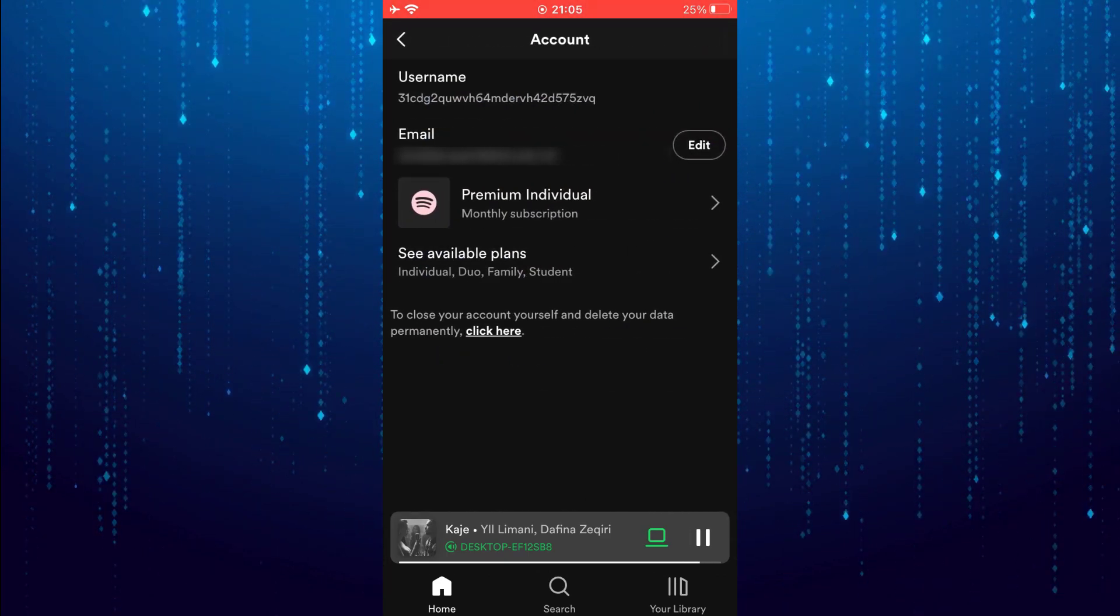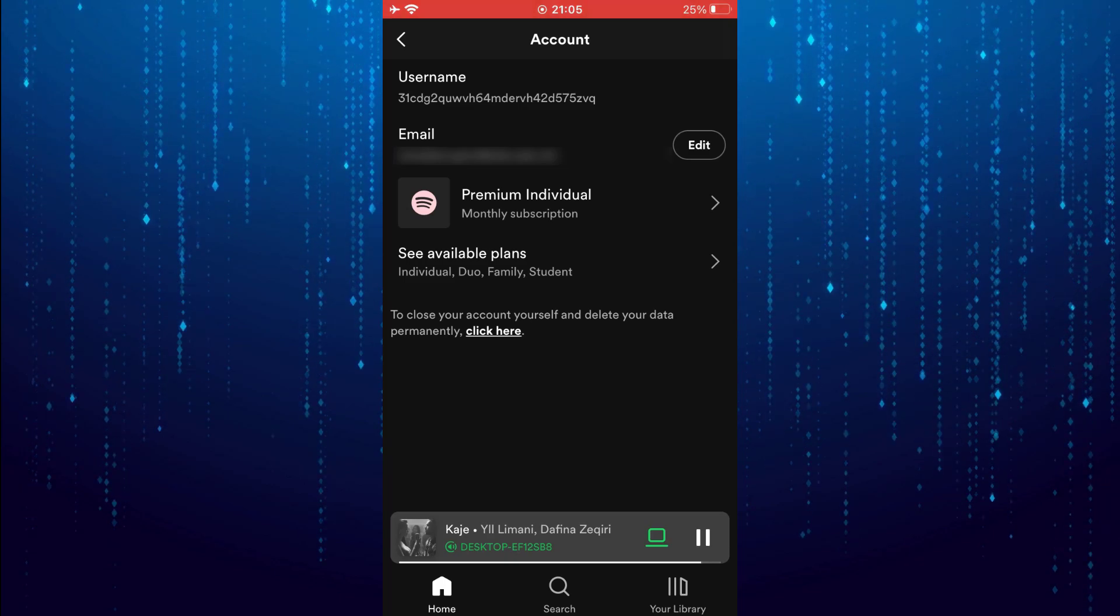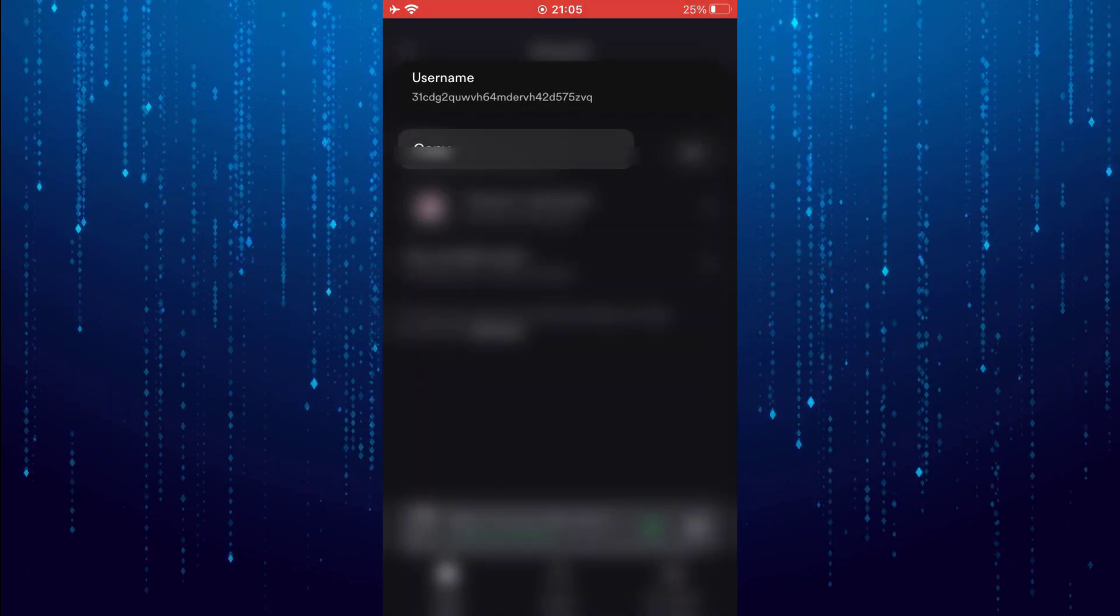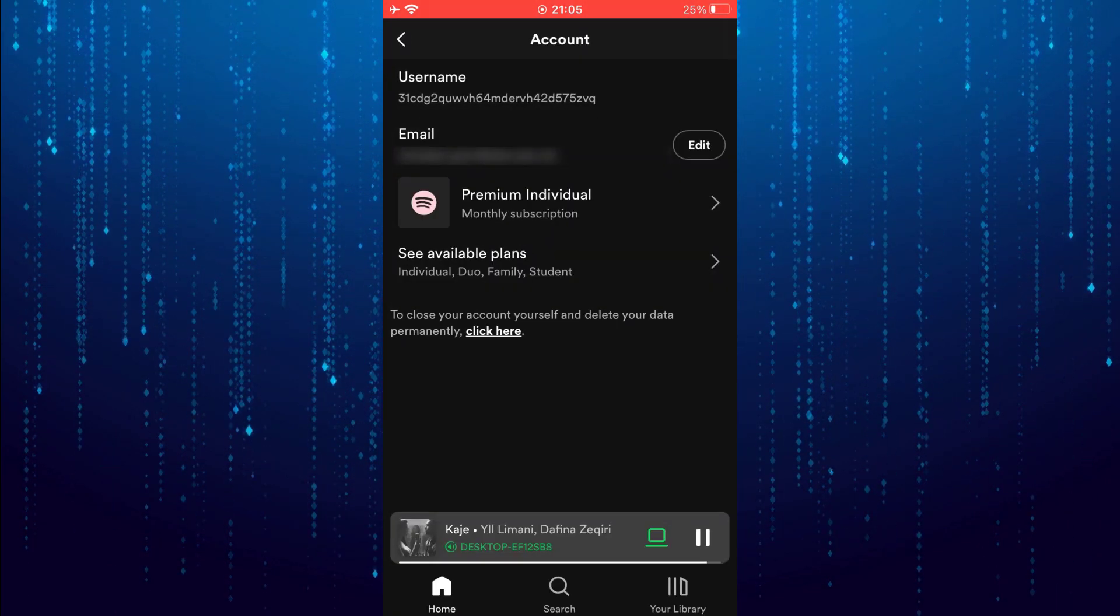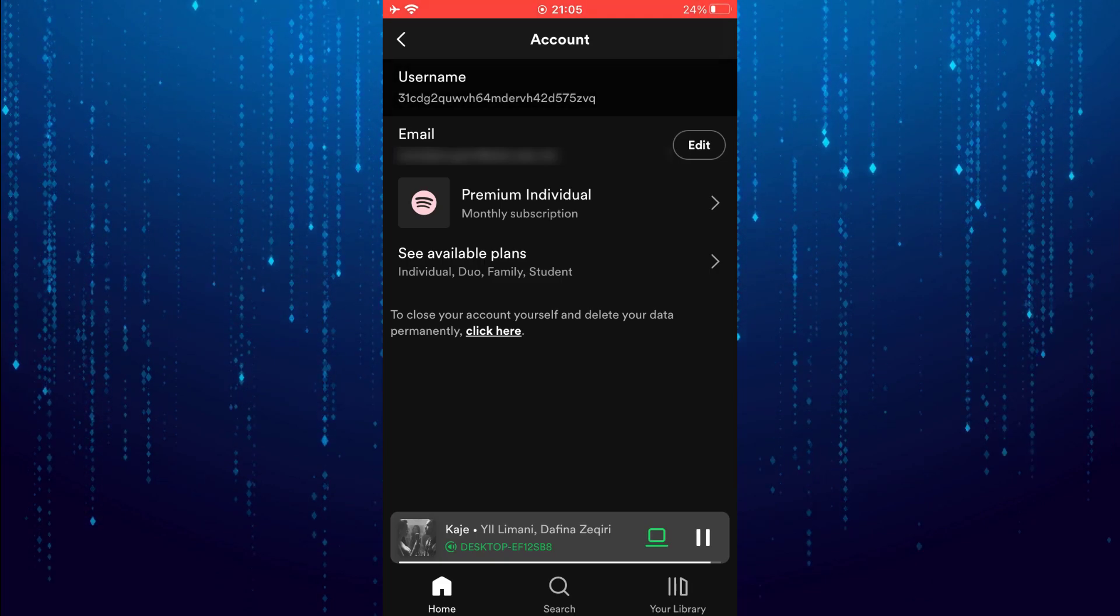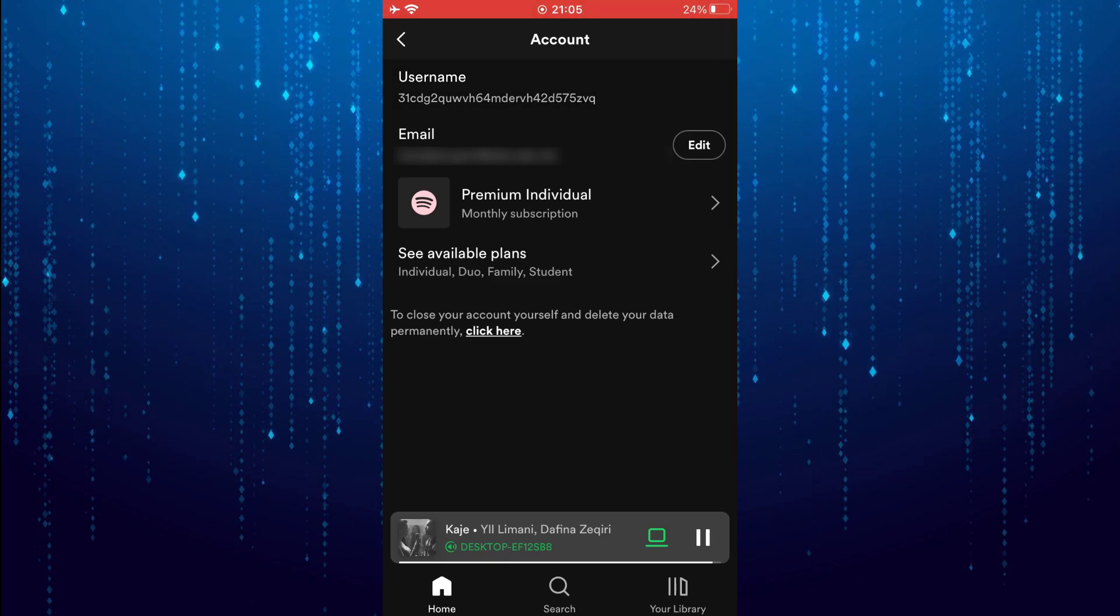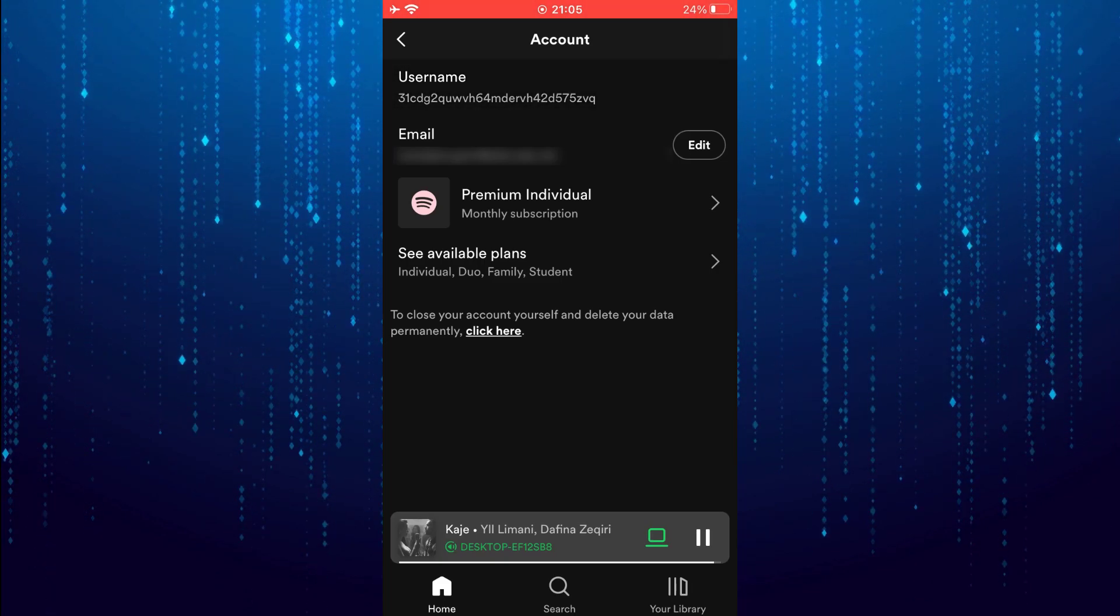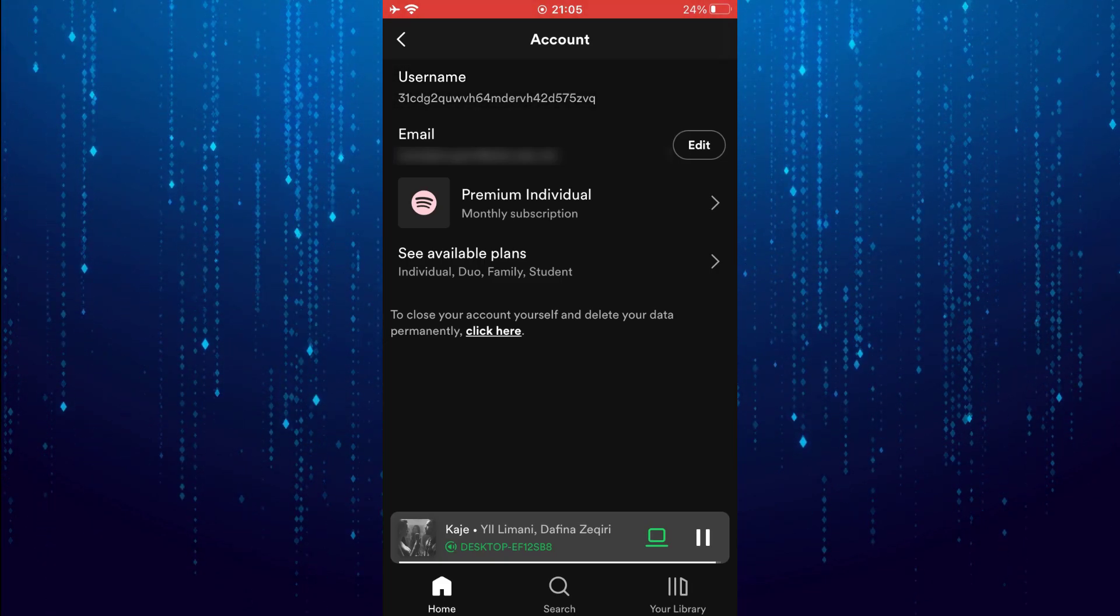Here you can see your username. It is impossible to change the username on your Spotify account. You can only change the display name.